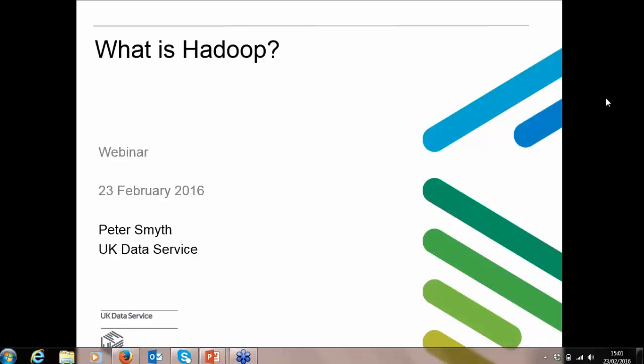Presenting today is Peter Smyth. He's a research associate working for the UK Data Service as well and he is based at the University of Manchester. You have a menu on the top right corner of your screen, which you can collapse and expand using the red arrow, and you can type in comments and questions under the questions box.